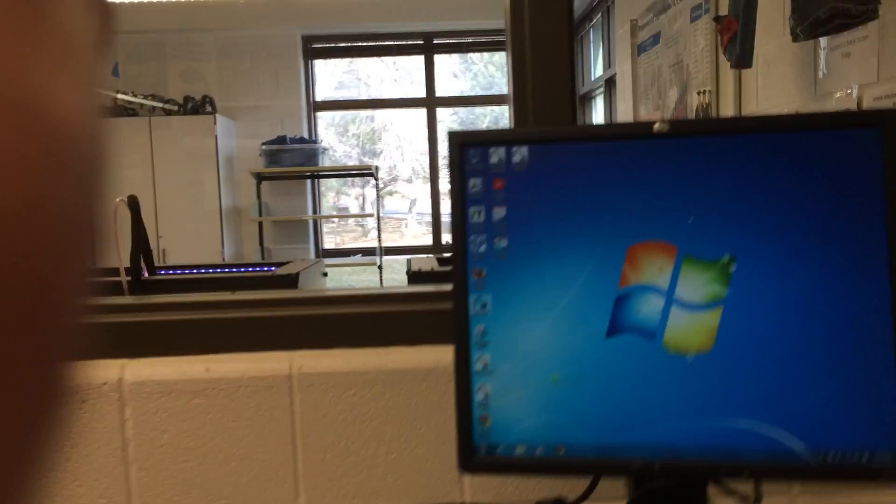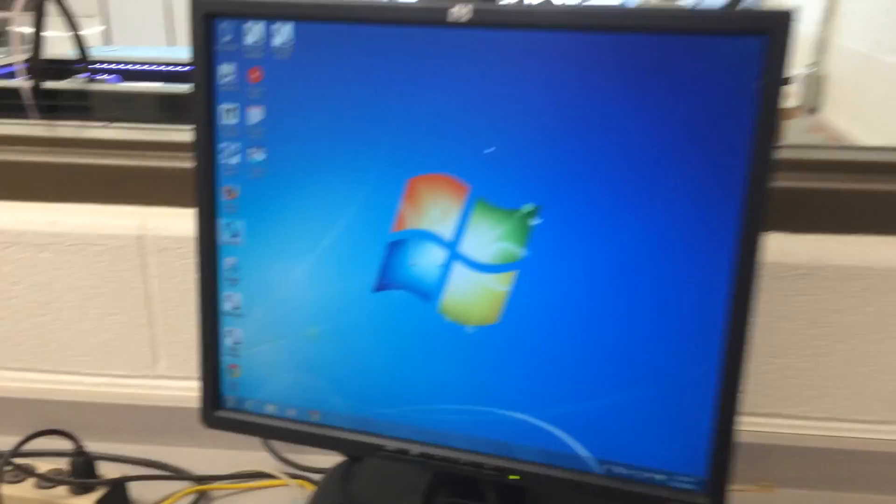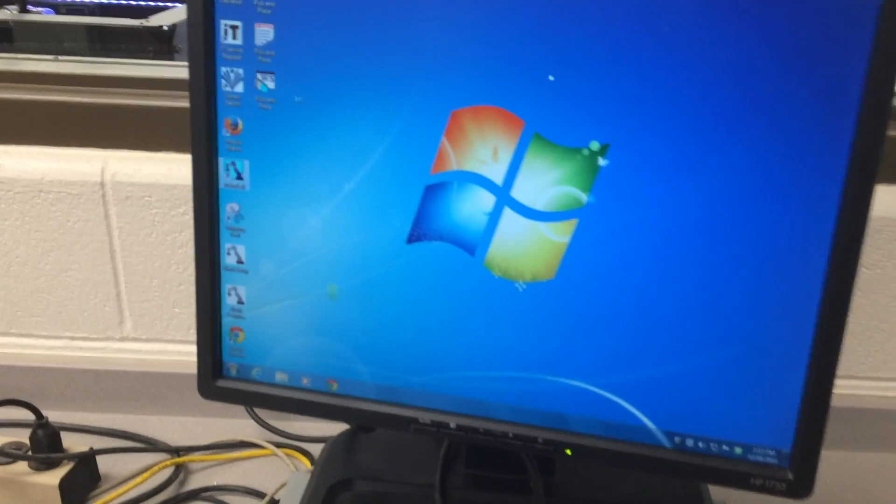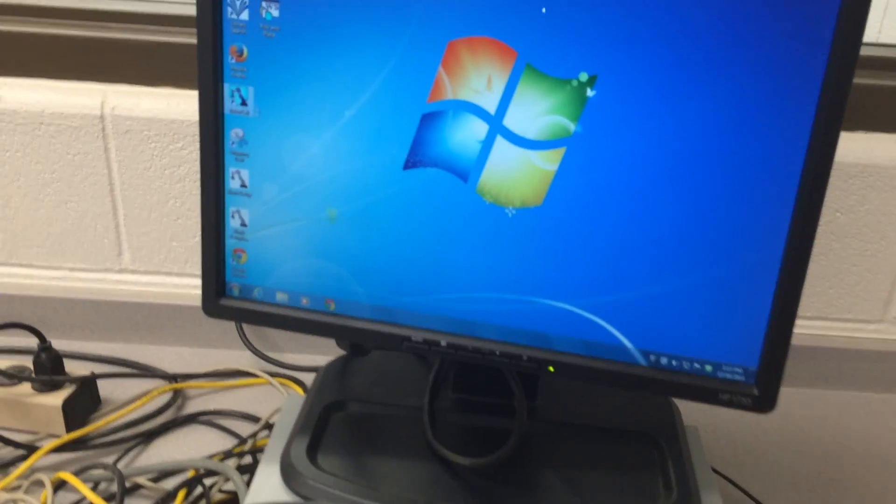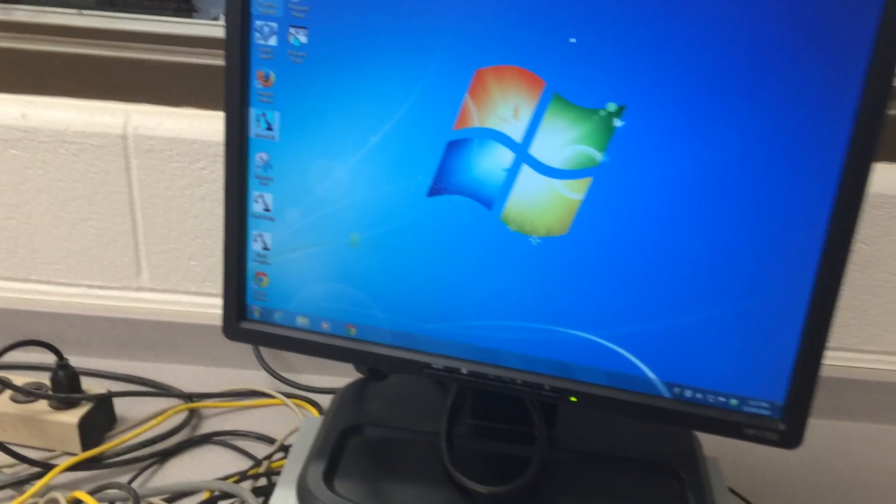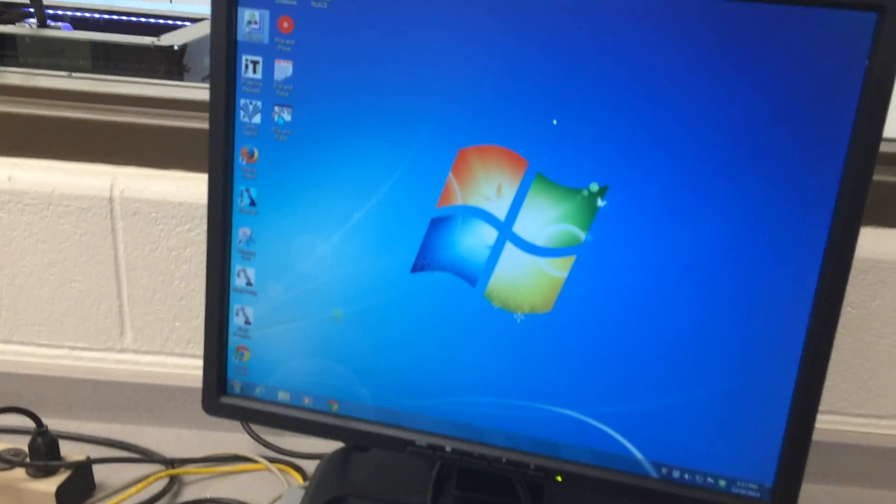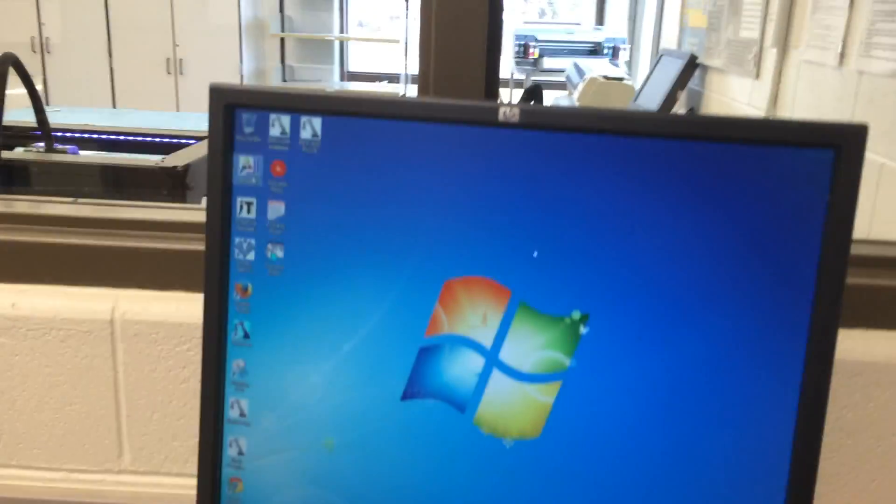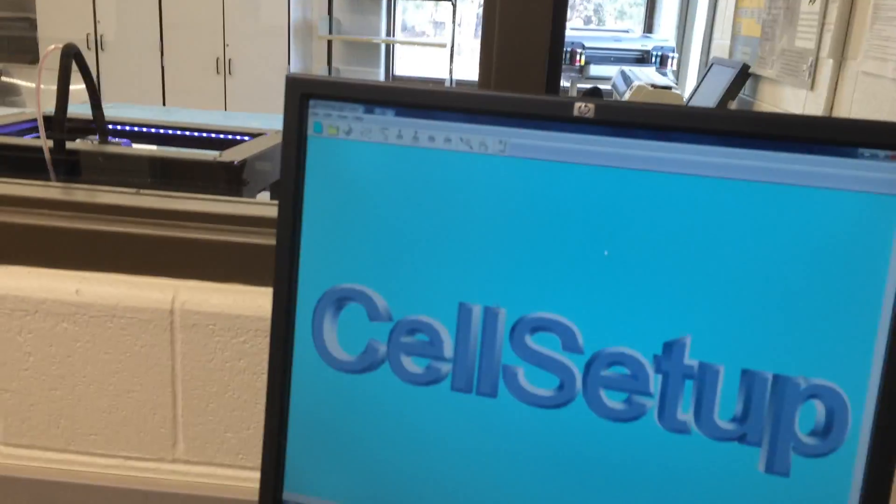Alright, I'm going to show you now how to program the robotic arm. Now you've done all the simulators, so let's take you over to this computer here. You are going to just log in and go to cell setup. It should be on the desktop.